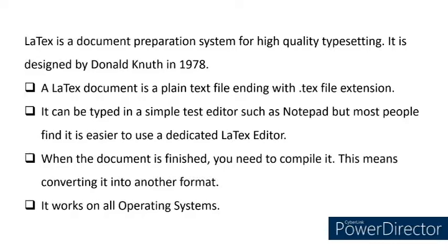When the document is finished, you need to compile it. This means converting it into another format. It works on all operating systems. So now let us first download the software, then I will tell you how to install it.